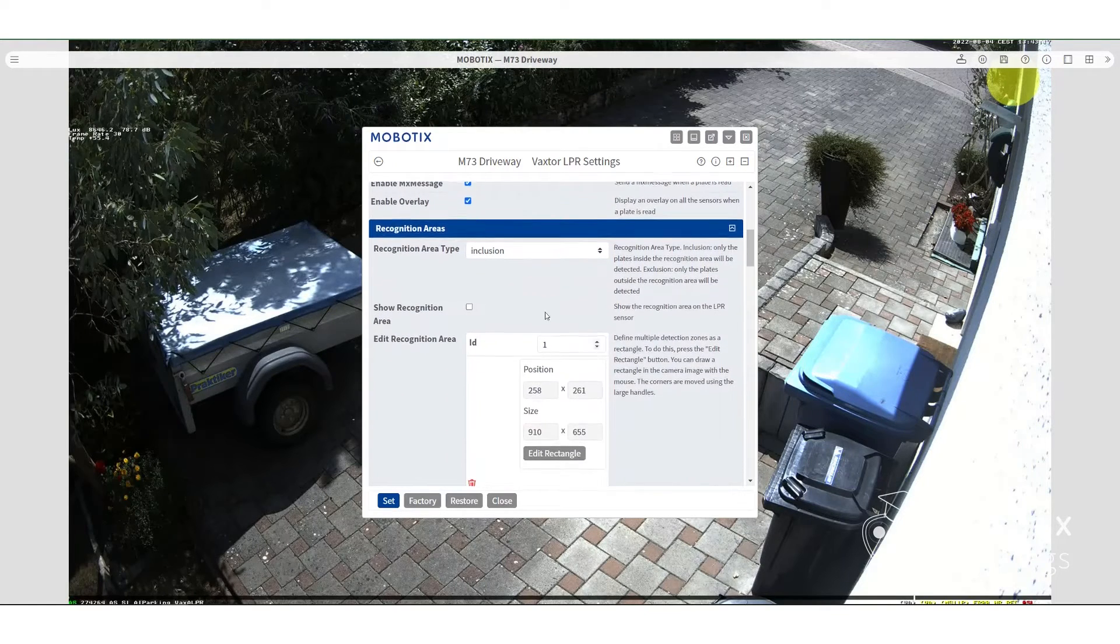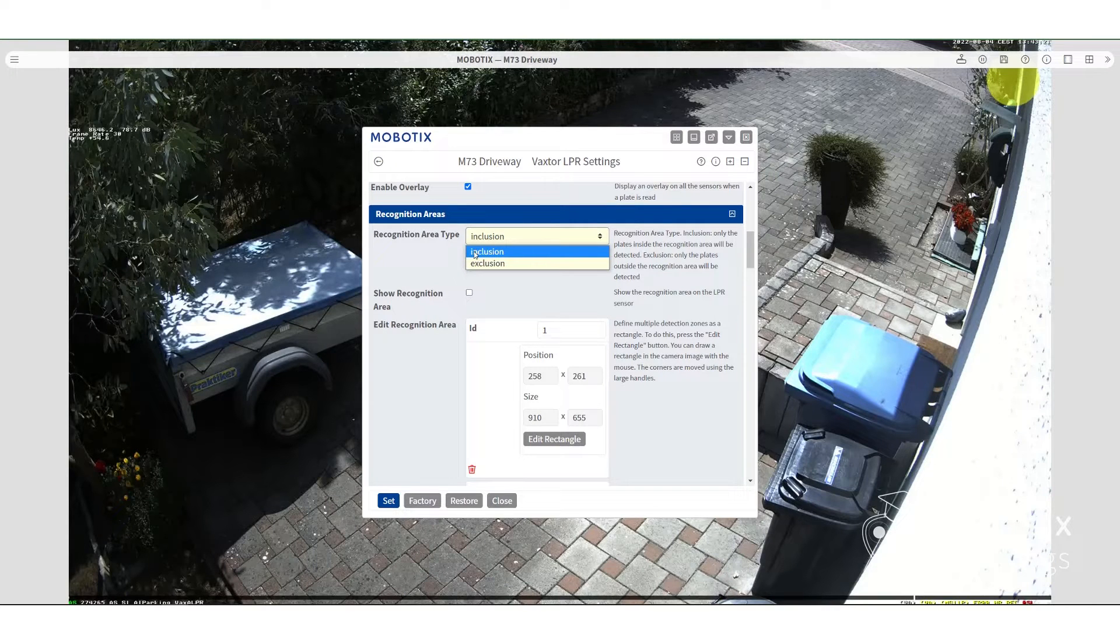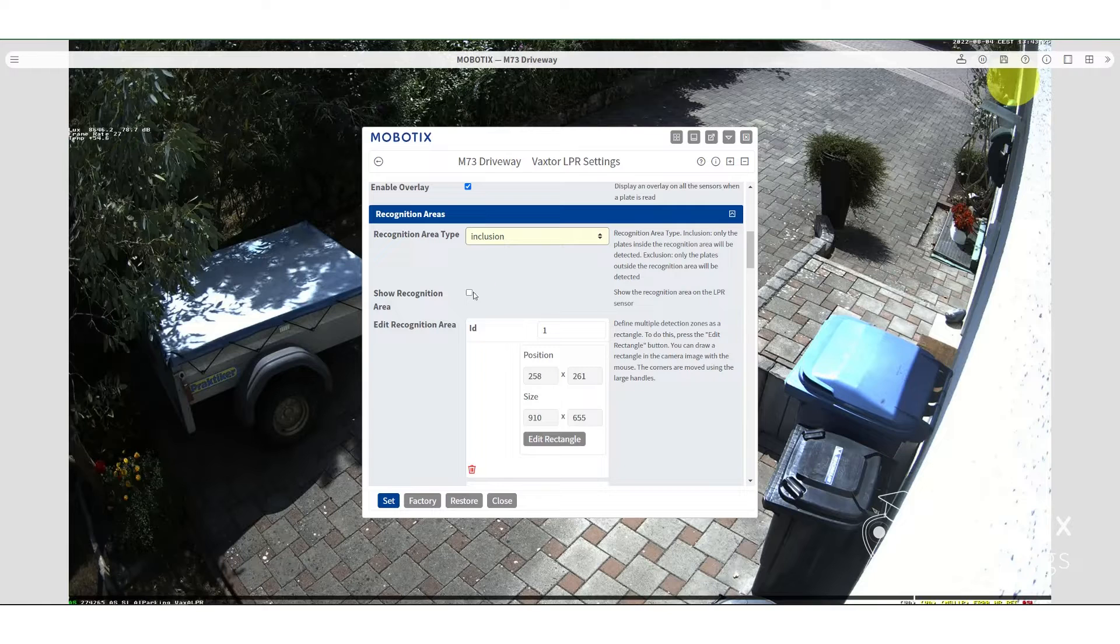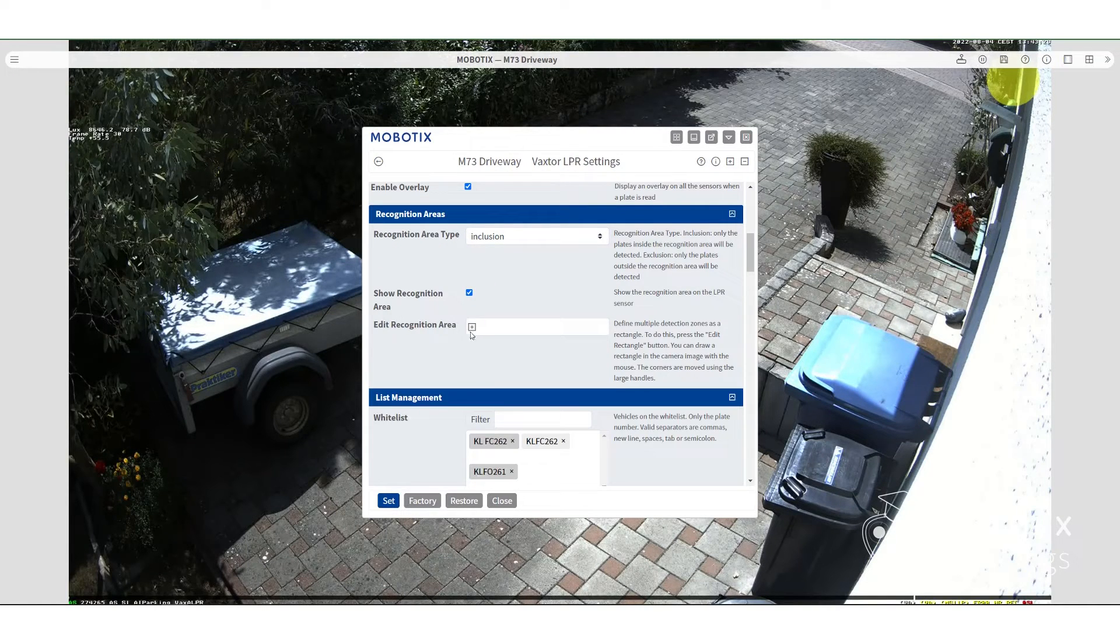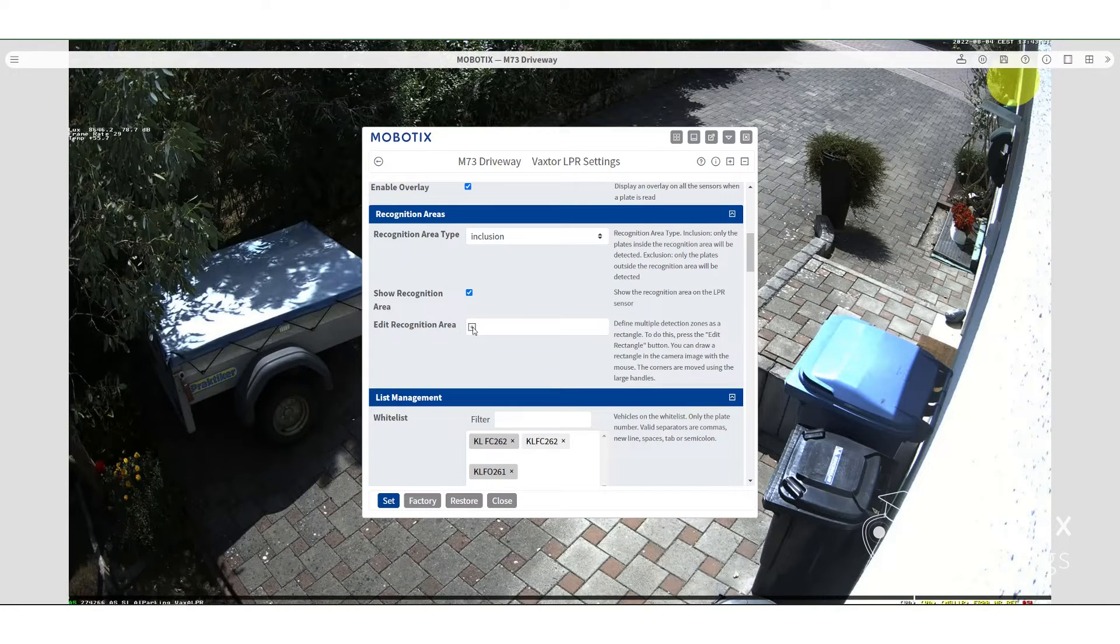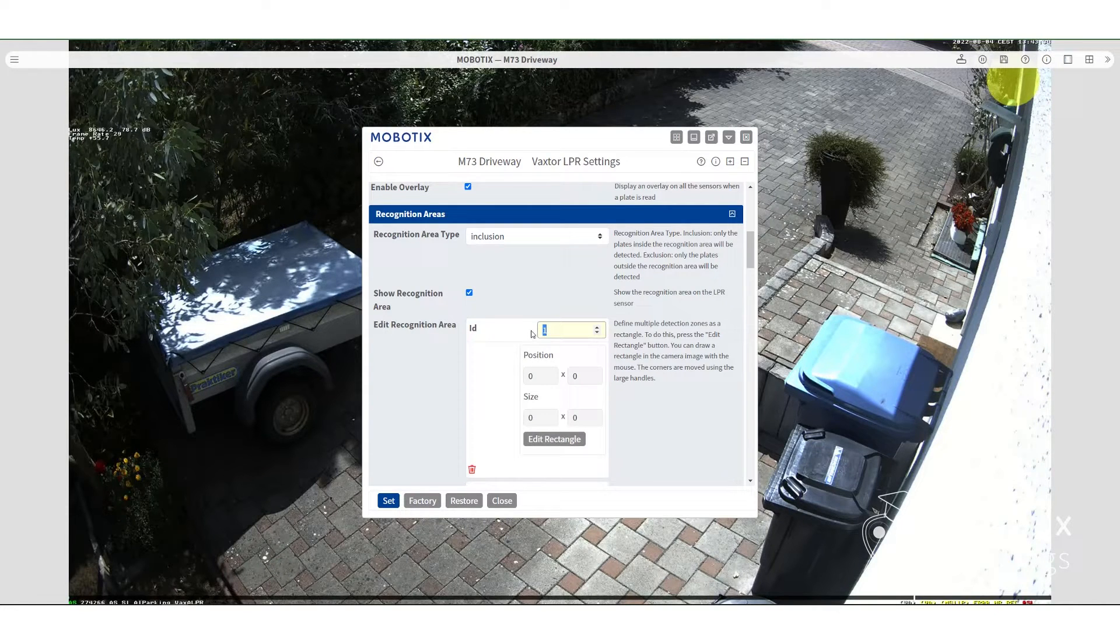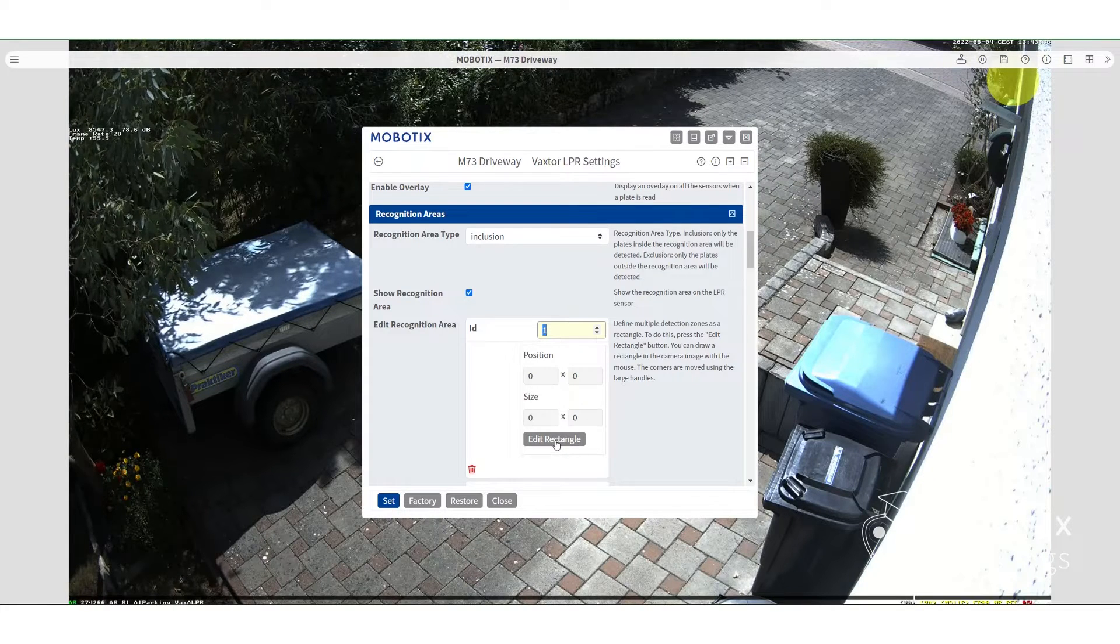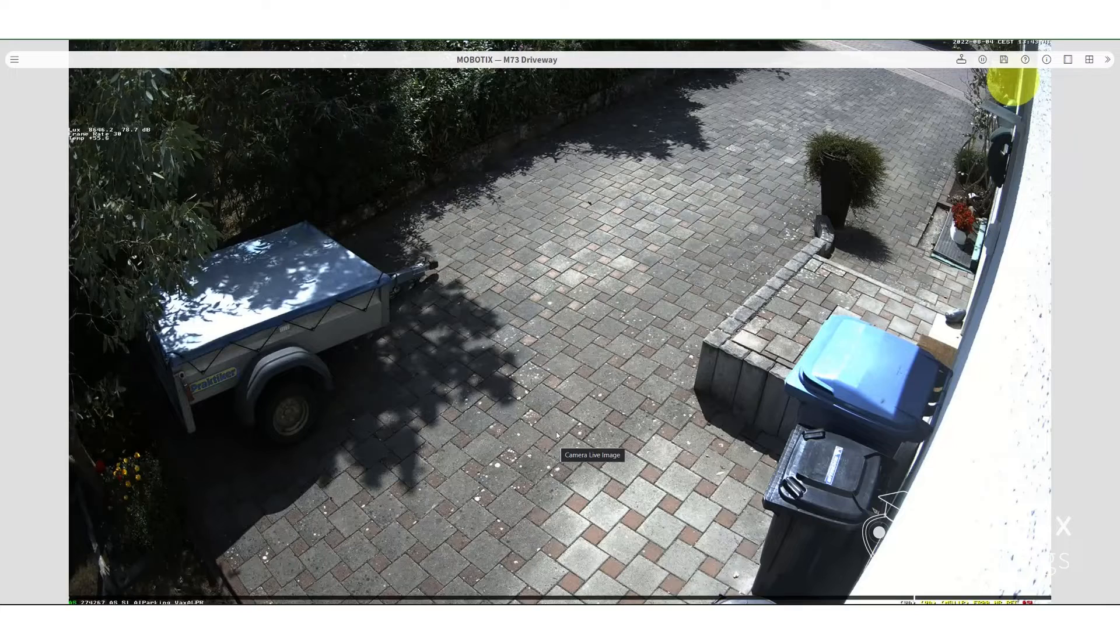Now we're going to be setting a recognition area. You can actually set an inclusion or exclusion recognition area. In this case, we're going to be doing an inclusion recognition area. Now you can show the recognition area, which makes it easier for us to see what area is being recognized. So here we're going now to set the rectangle. It's very simple, very easy.